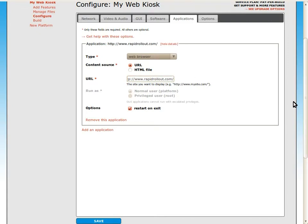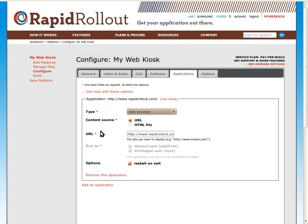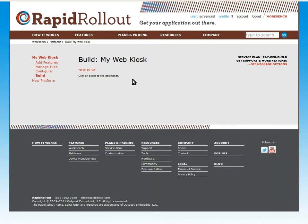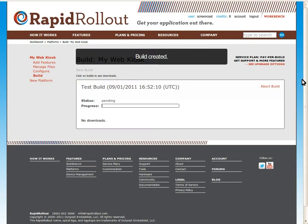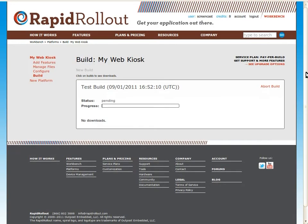That's all we need to configure, so I'll go ahead and save these options. Now we can move on to creating a new build. Our build has started and we'll be ready to deploy in about half an hour.